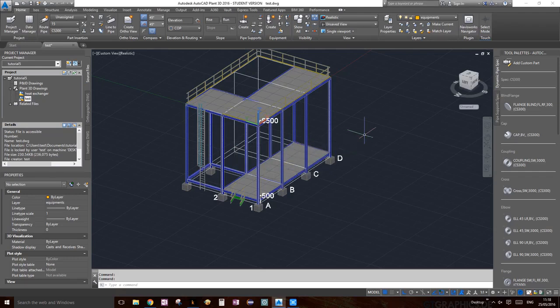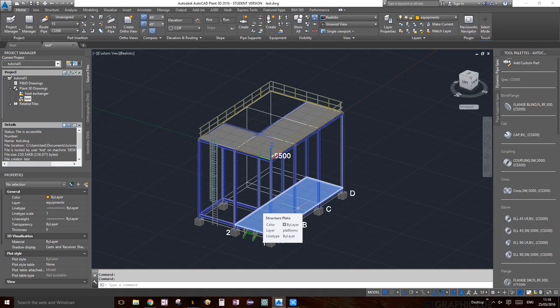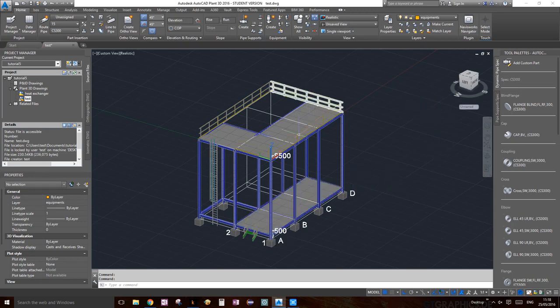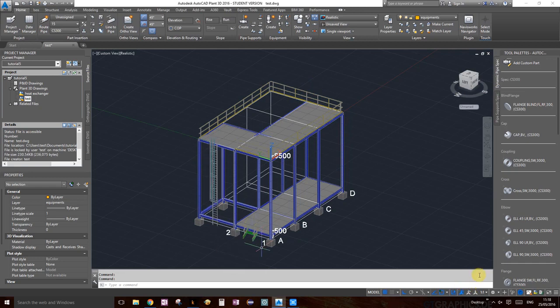Hello everybody, welcome to tutorial number eight. In this tutorial we're going to add some simple equipment — no piping or anything. On the next video, tutorial number nine, we're going to create a custom equipment with a predefined shape. Let's get started. At this point everybody should have your platforms, structural members, footings, railings, ladder, and stairs.